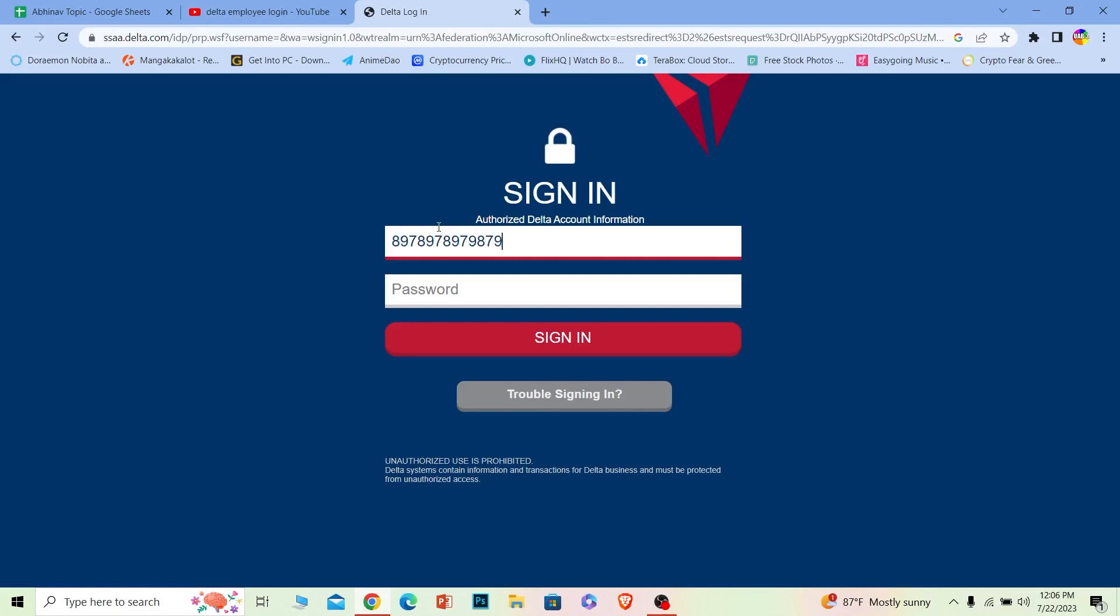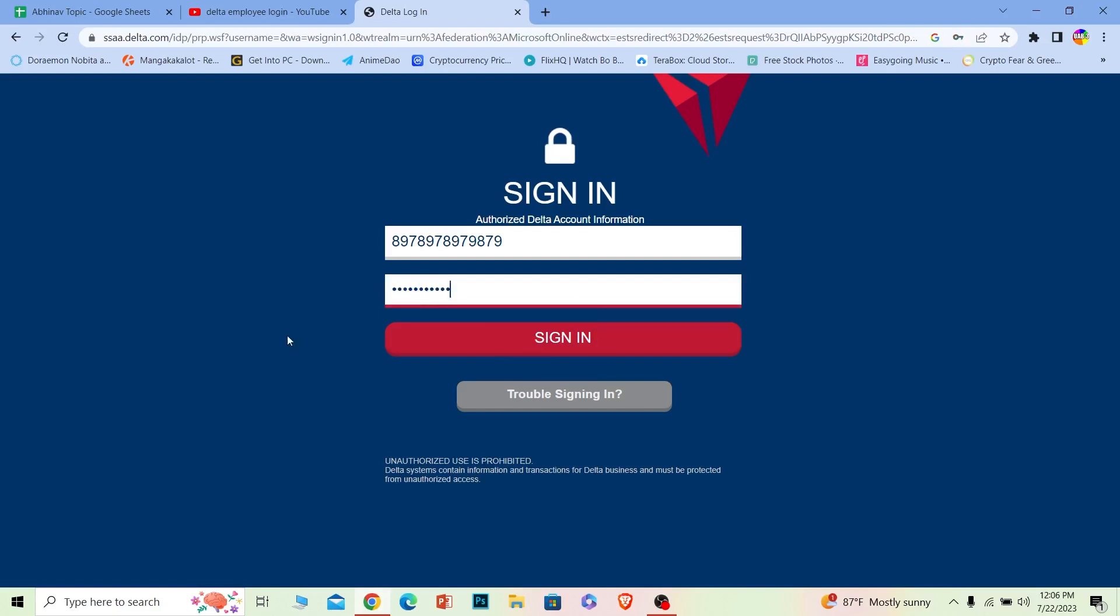Once you do that, where it says password, you need to enter the password of your account. Once you do that, just click on Sign In and you should be able to log in to your Delta employee account.